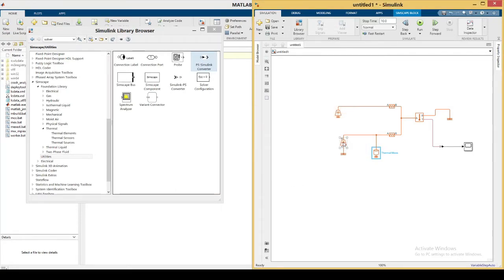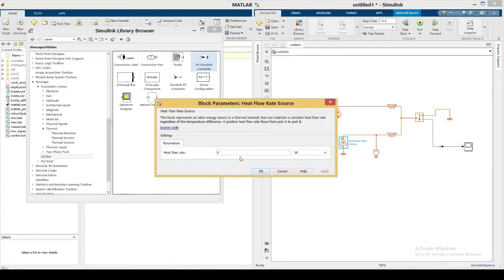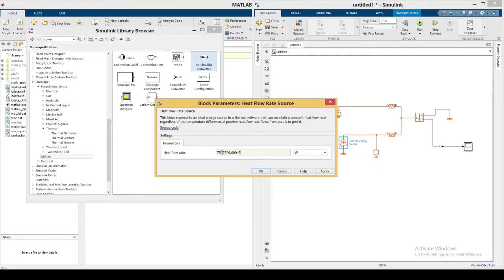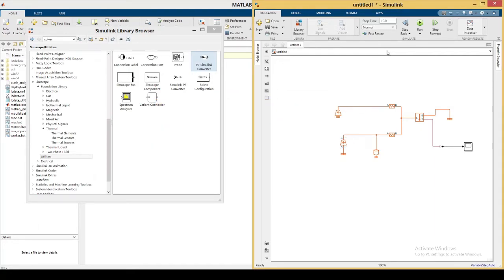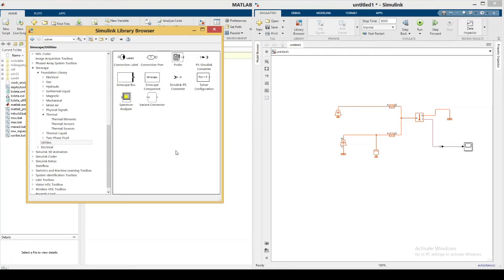Next, set the heat input. This is I²R — the standard expression for irreversible (Joule) heating. The current I is 75 amperes, so I² = 75 × 75. Multiply by the internal resistance, which is 0.3045 ohms (45 milliohms). Press OK. The simulation time in the paper is 8000 seconds, so set the stop time to 8000. Finally, open the library browser, go to Simscape Utilities, and drag in the Solver Configuration block.